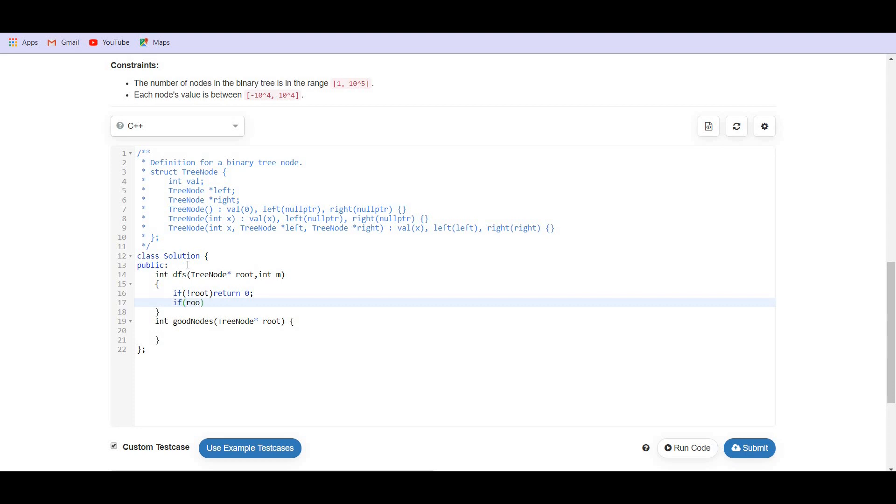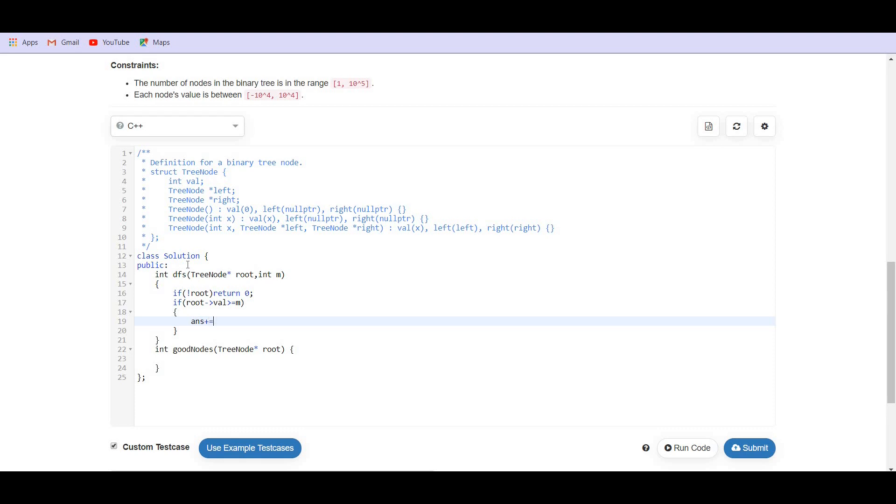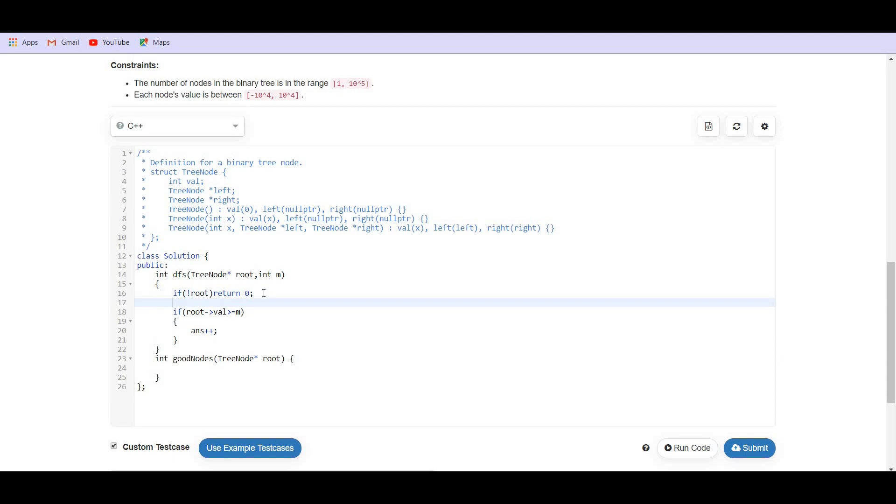If the value of the root is greater than or equals to the maximum till now, then we have to increment our answer, answer plus plus. It could be a global variable, but we are not going to do that. We are going to return the answer. So answer is zero.